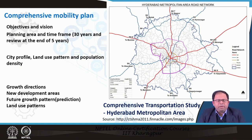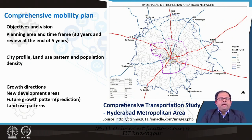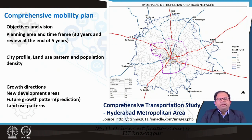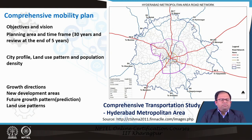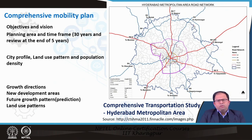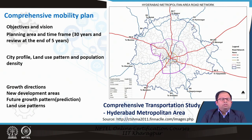Similar to development plans, CMPs have an objective and a vision. For a particular urban area we can have a vision like achieving a certain percentage of people using non-motorized transportation within a certain time period. This vision is then broken down into smaller objectives, which can be achieved through policies or infrastructure development. The timeframe for this plan could be a 30-year period with review at the end of every 5 years, so that certain things like new jobs coming to the urban area can be updated.